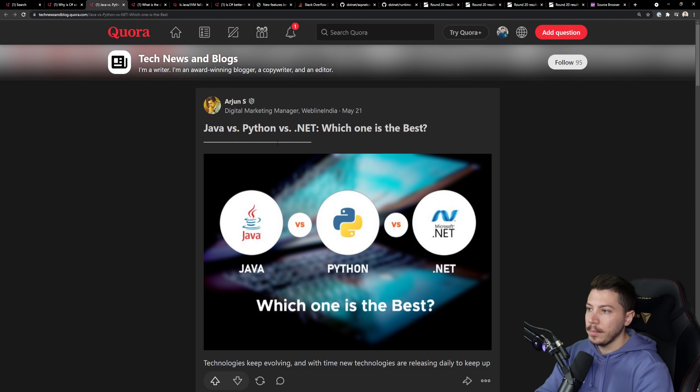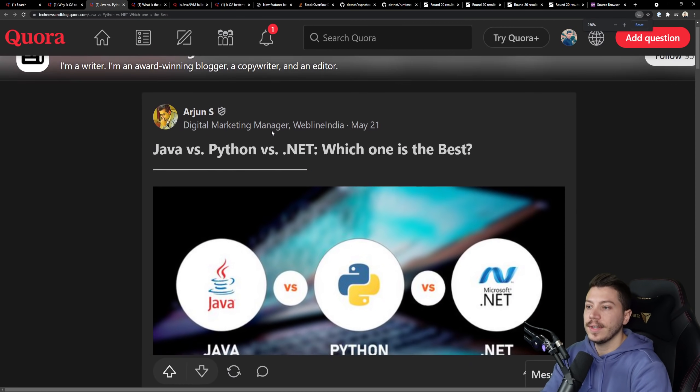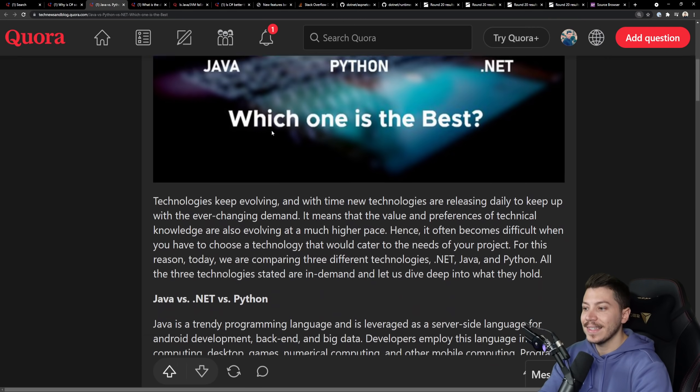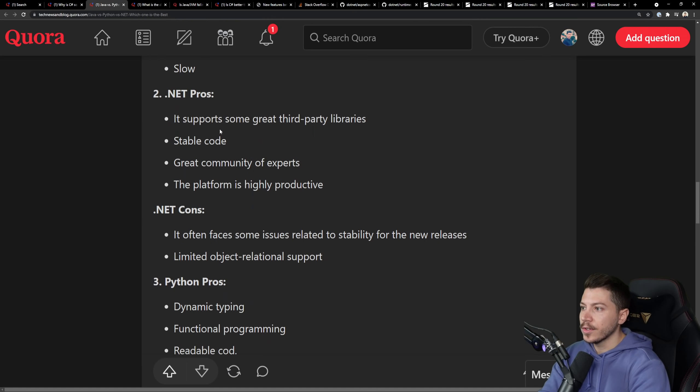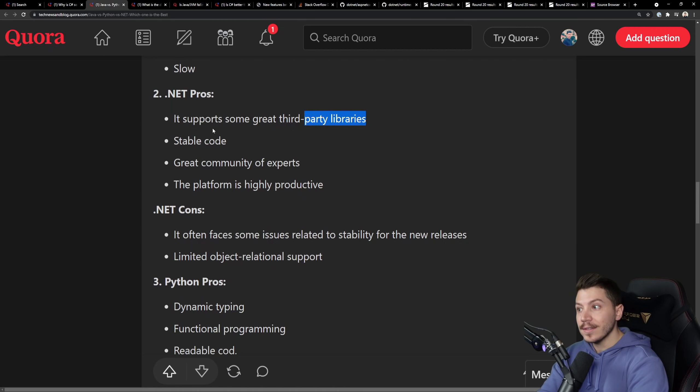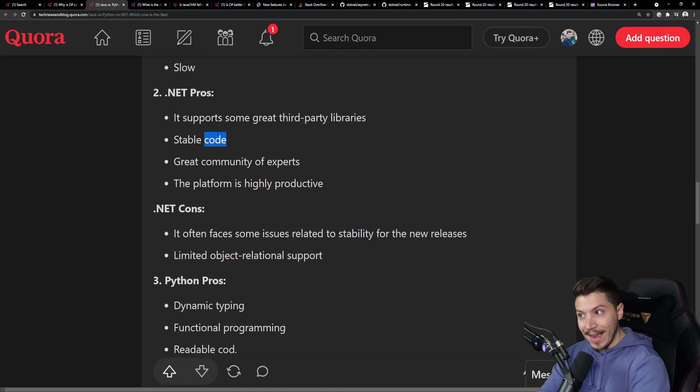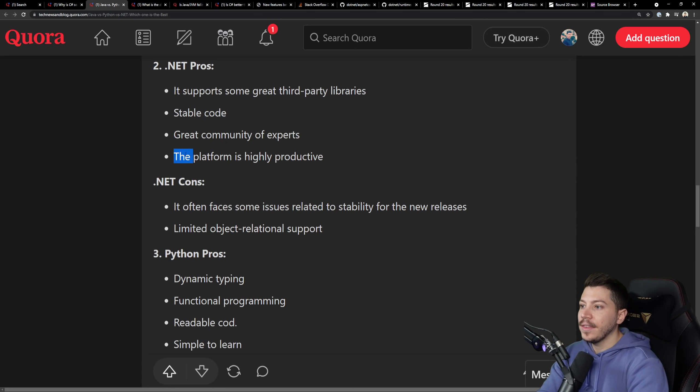Let's go to the next one. And this one is a blog saying Java VS Python VS .NET. Which one is the best? Let's go to the pros and cons for .NET. And the pros are it supports great third-party languages, yes. Stable code, yes. Great community of experts, indeed.